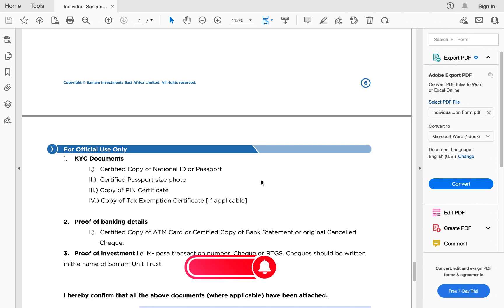If you have any questions about how to fill this application form or about the Sanlam money market fund account, please leave them in the comment section. If you'd like me to help you set up your account, send me an email at agatha@thewealthtribe.com and I'll send you the application form, filling instructions, and help you set up the account. Please share this video with friends and family, and click the subscribe and like buttons so YouTube can distribute it to more people.